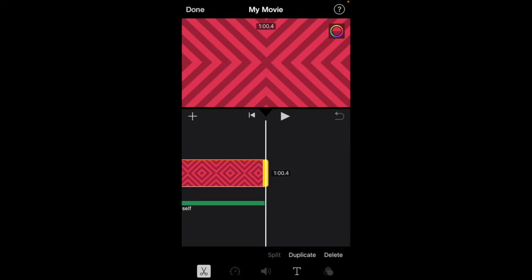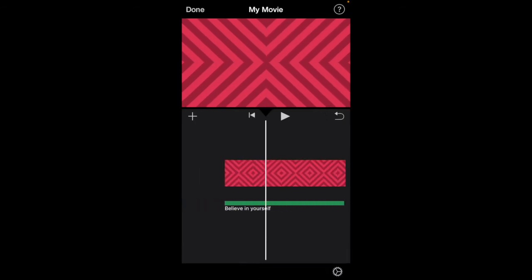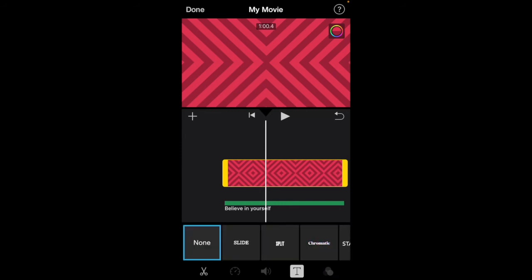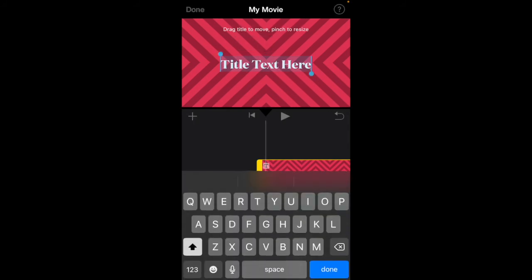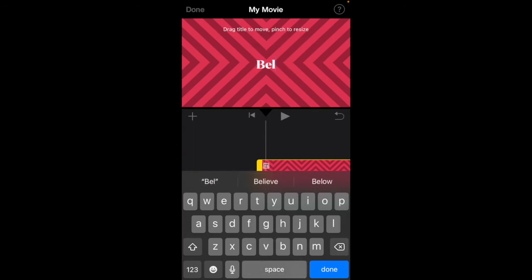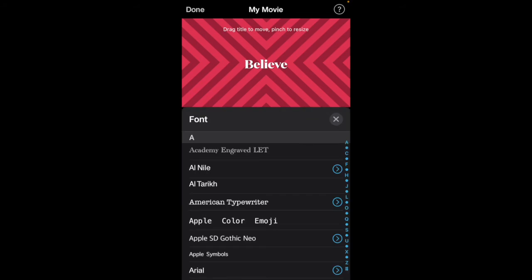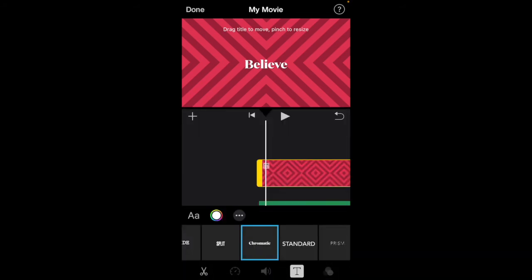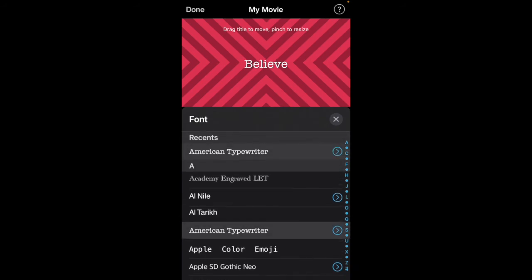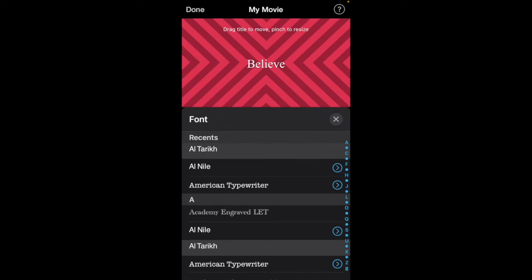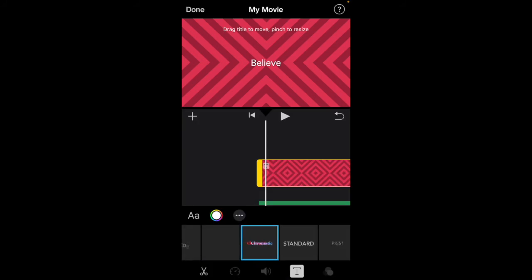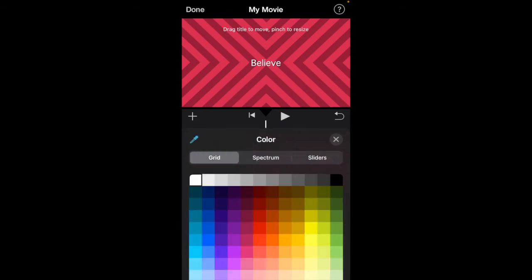One minute, perfect. You can add a title by clicking this. You press this T which means text, and then you pick what type of title you want. I'm going to try Prism. That's dope. Then you can edit your text by clicking that font. You see, I click this A and it takes you to the different fonts. American Typewriter—yeah, I like that. Super cool. Then I'm going to go to this color spectrum here to change the color of my text. I'm going to go to grid, then I'm going to push yellow.